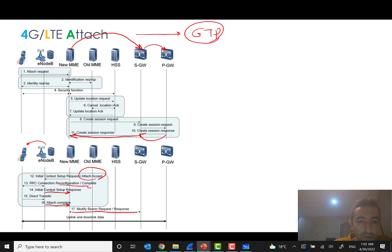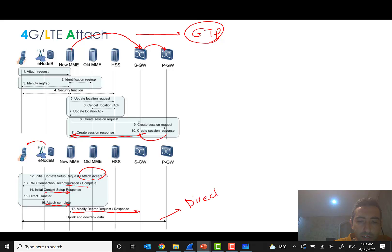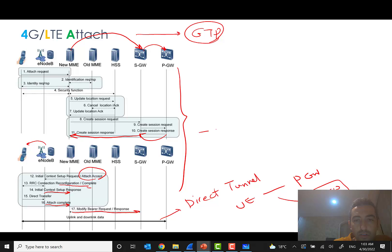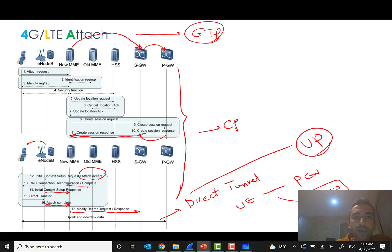We may also have a modified bearer request and response here due to changing some parameters. After this, there is a direct tunnel from UE to PGW. Up to this point we had the control plane, and from here we have the user plane. The service and data are now ready for the subscriber — they can use data services or other services.